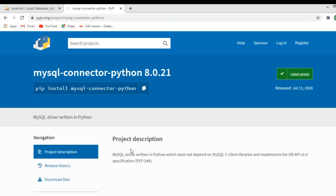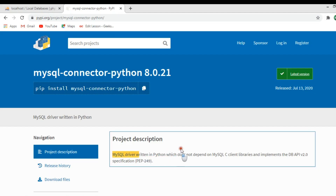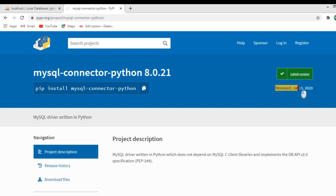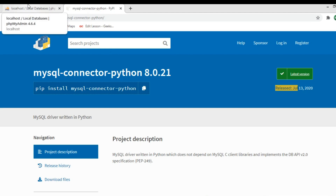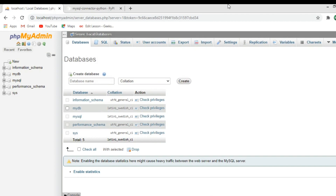Hi guys, I am Parwazen. This is our 24th lesson, and in this lesson we're going to start database programming in PyQt5. We're also going to use a MySQL database. The first thing you need is to install the library mysql-connector-python. It's a MySQL driver written in Python which does not depend on MySQL client libraries. You can just use pip install mysql-connector-python. After installation, we also need a web server — on Windows you can use WAMP, and on Linux you can use LAMP.